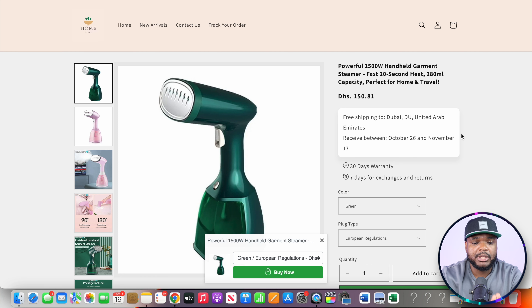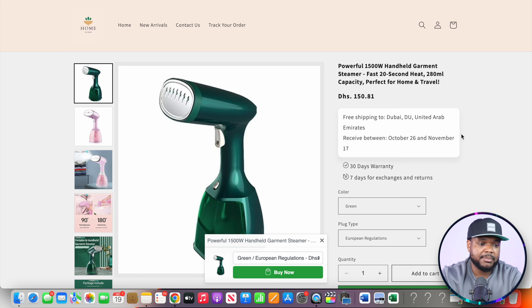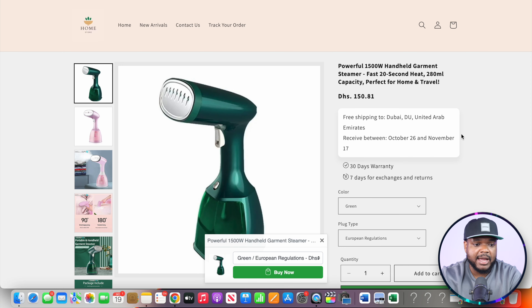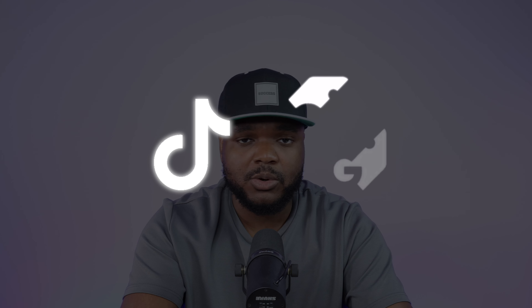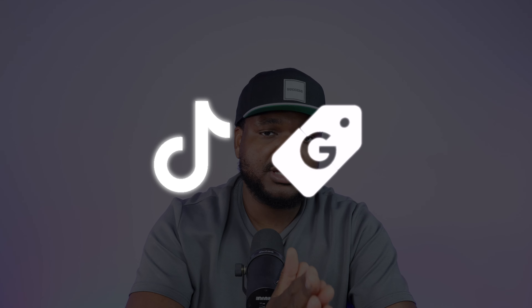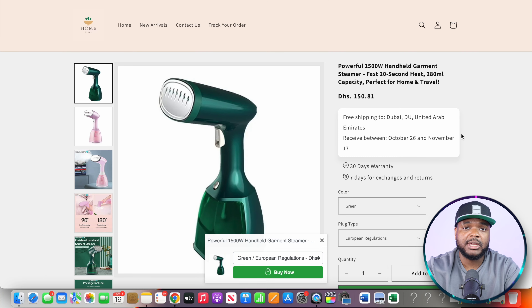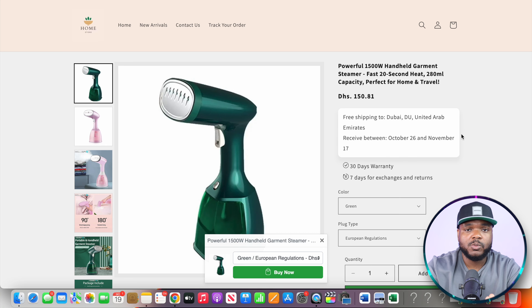One of the biggest questions beginners have when starting dropshipping is: I've got my store built and products loaded, but how exactly am I going to get potential customers on my site to buy? The most optimal way is to use paid ads — ideally TikTok ads or Google Shopping ads. But since this video is for those without a big budget, there are free methods you can use to get potential customers onto your website.